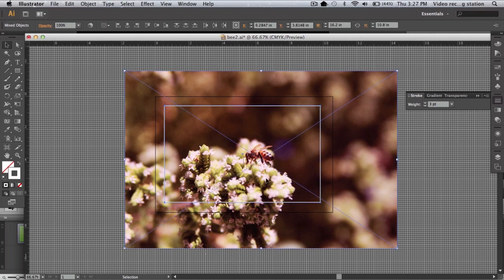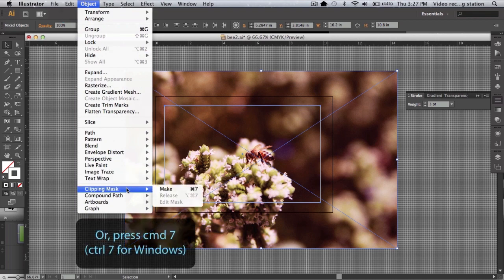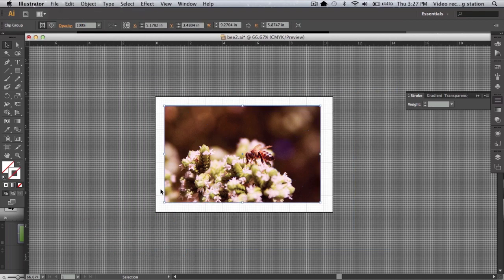To create a clipping mask, go to Object Clipping Mask Make. As you can see, the photo is cropped to the rectangle we just made.